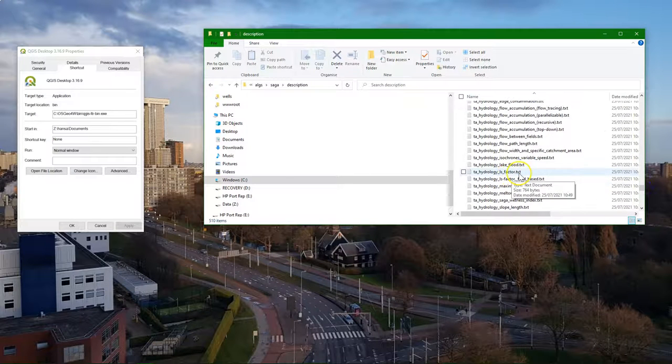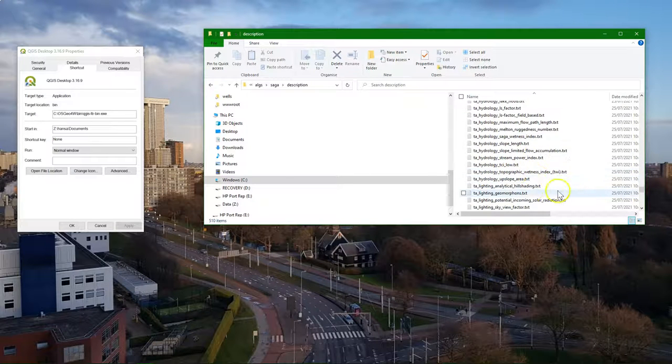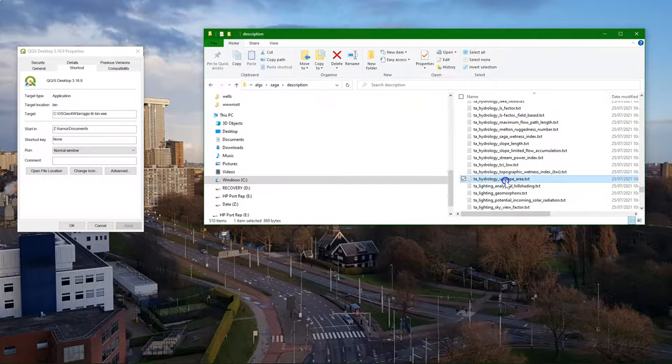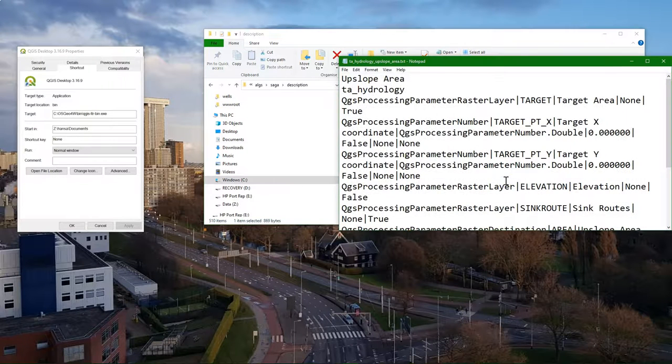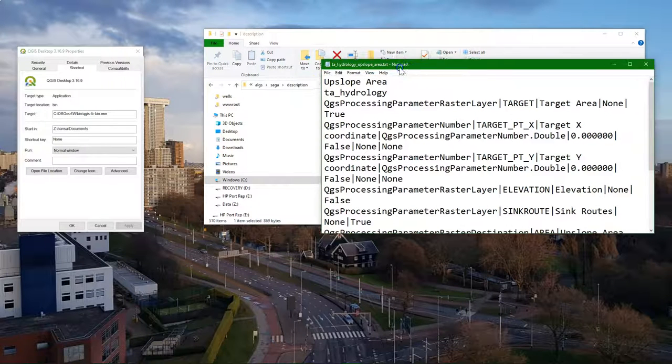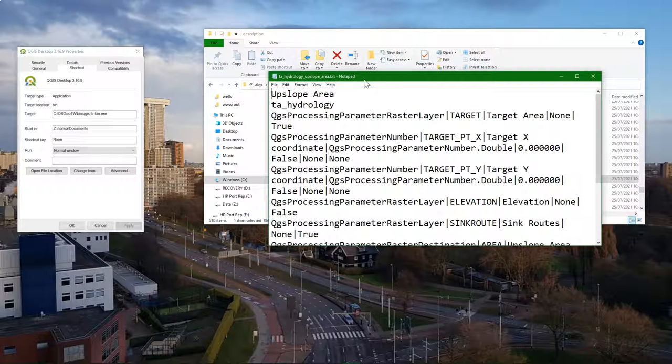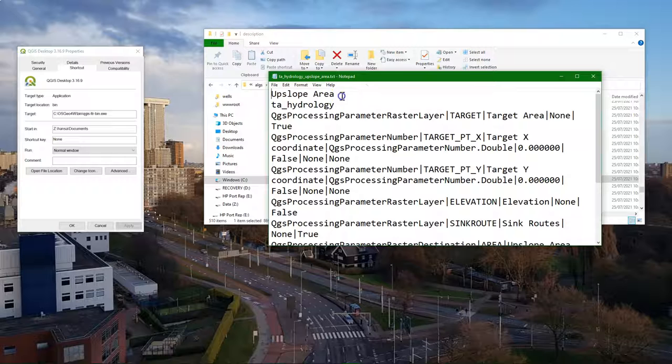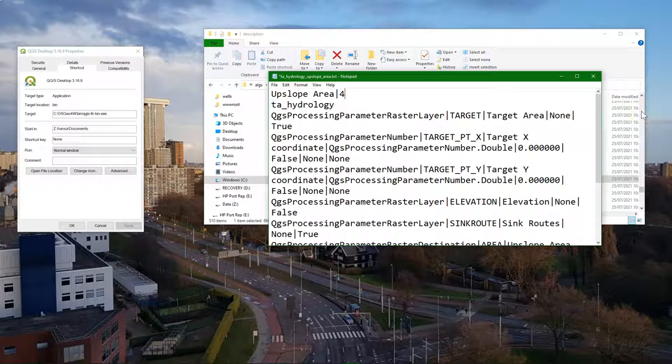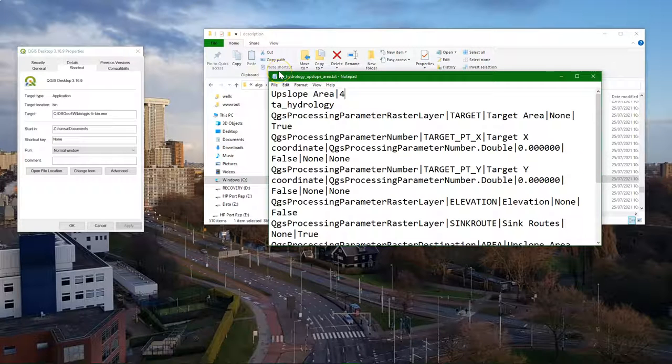And then it's under TA Hydrology, so TA Terrain Analysis Hydrology. And then we have the upslope area tool there. And what you need to add there is the pipe symbol and the four. What it does is it will point to the correct tool, to your hydrology four instead of another version of the tool.